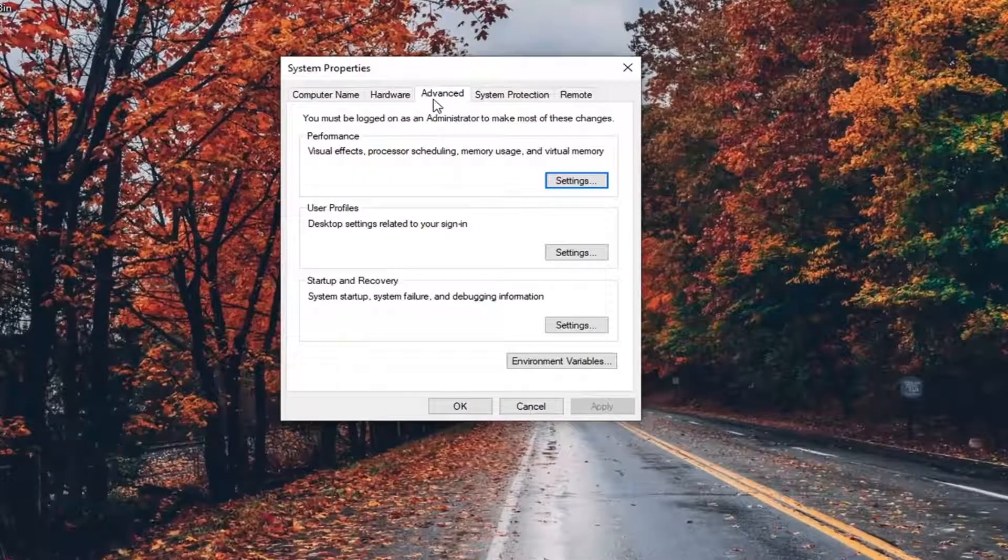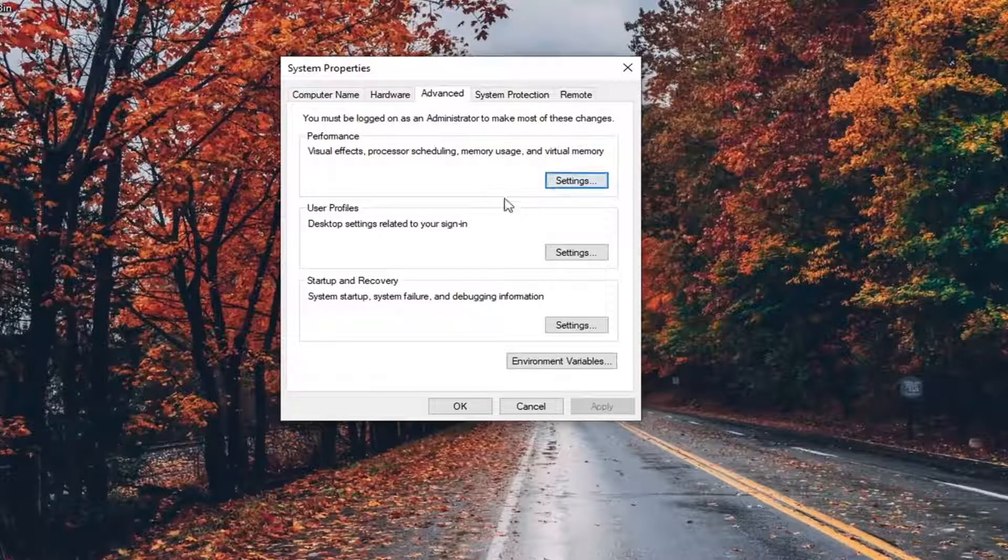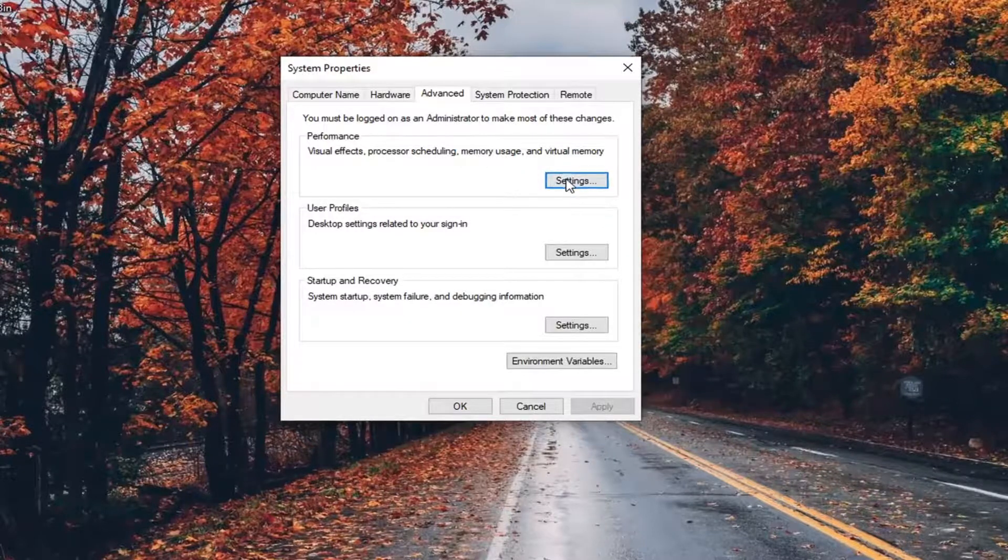Select the Advanced tab, then go ahead and select the Settings button underneath Performance.